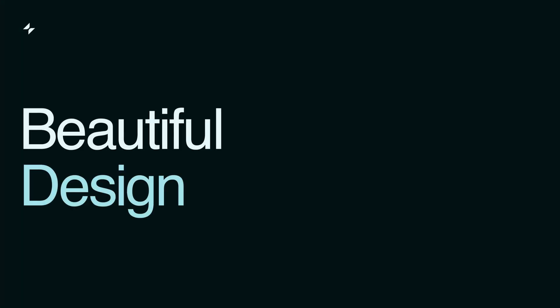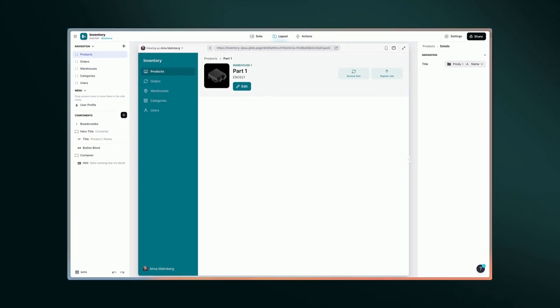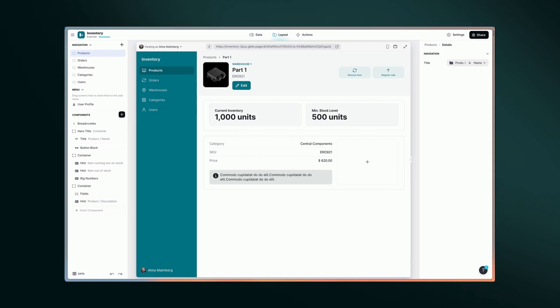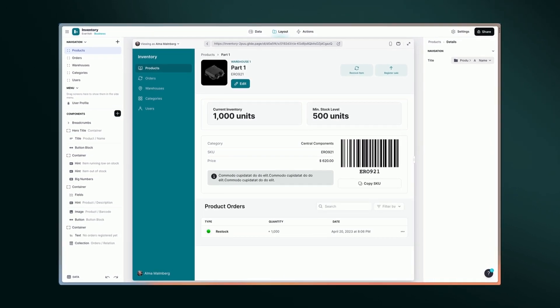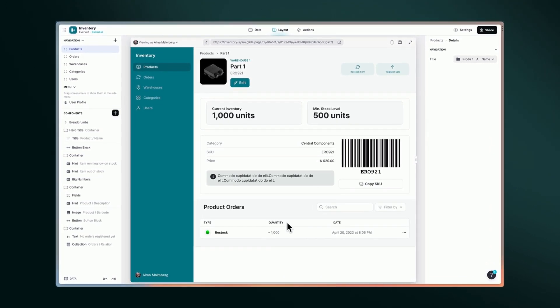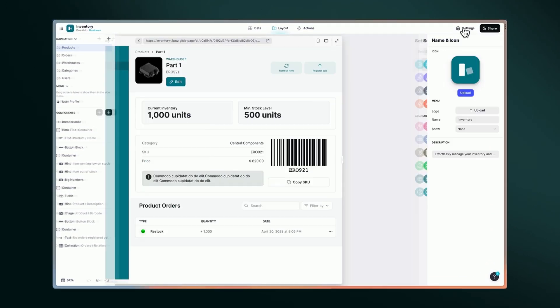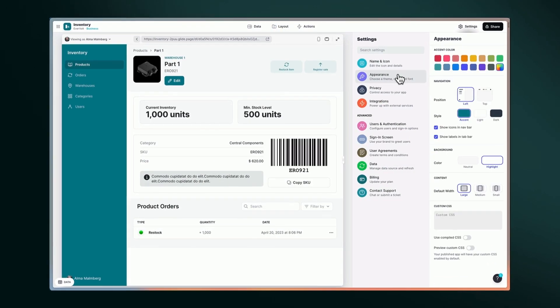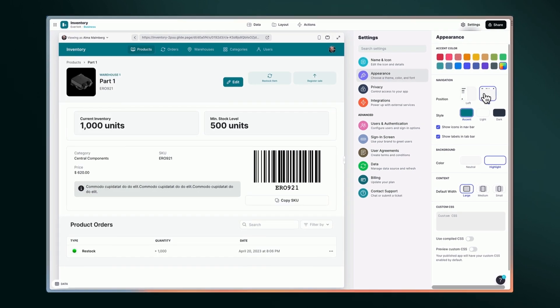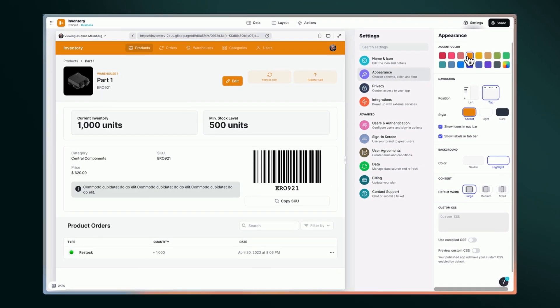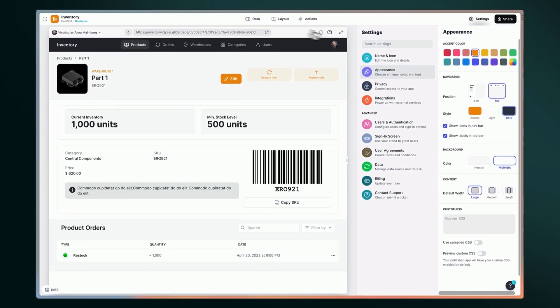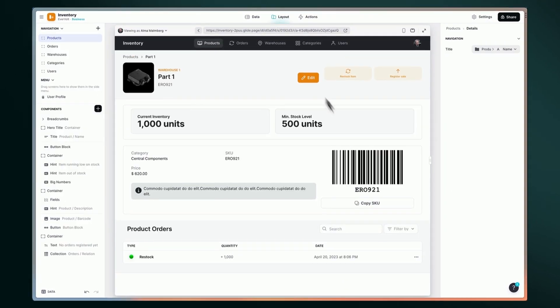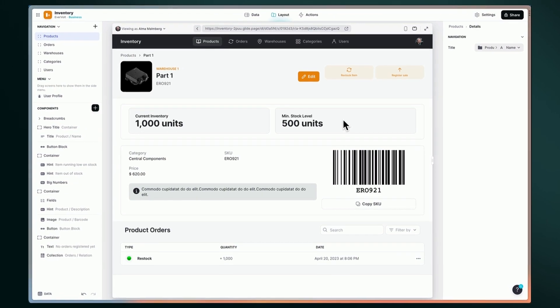Beautiful design. Not a designer? Not a problem. Glide makes it easy to create beautiful and professional apps without having to think about design at all. The drag-and-drop components make it simple to get started, and the customization options allow you to tailor your app's look and feel to match your brand aesthetic.